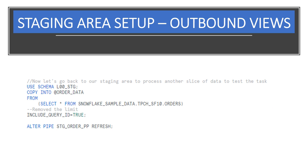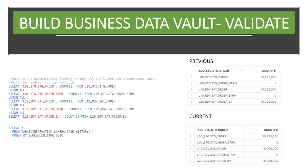Let's go back to our staging area to process another slice of data to test the tasks. We expect the same full 15 million records will be sent to the staging table. Sure enough, the number of records in the staging table increased as expected. You'll notice that the records in the order table in order view stayed at 15 million.